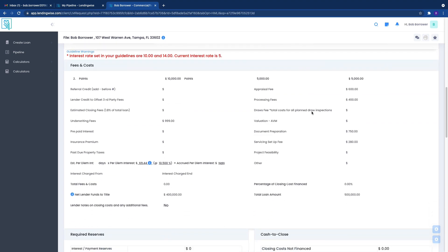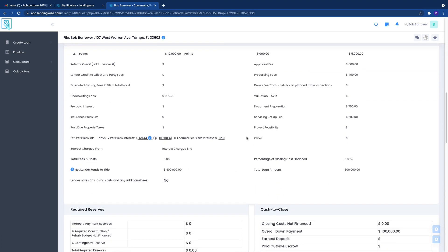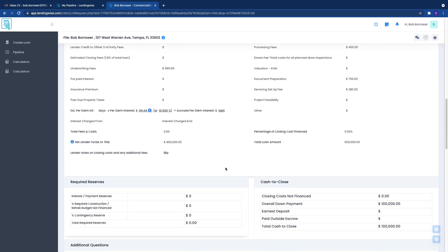And then, of course, this breaks down your fees and points so that you can understand, hey, this is what this loan is going to cost me.